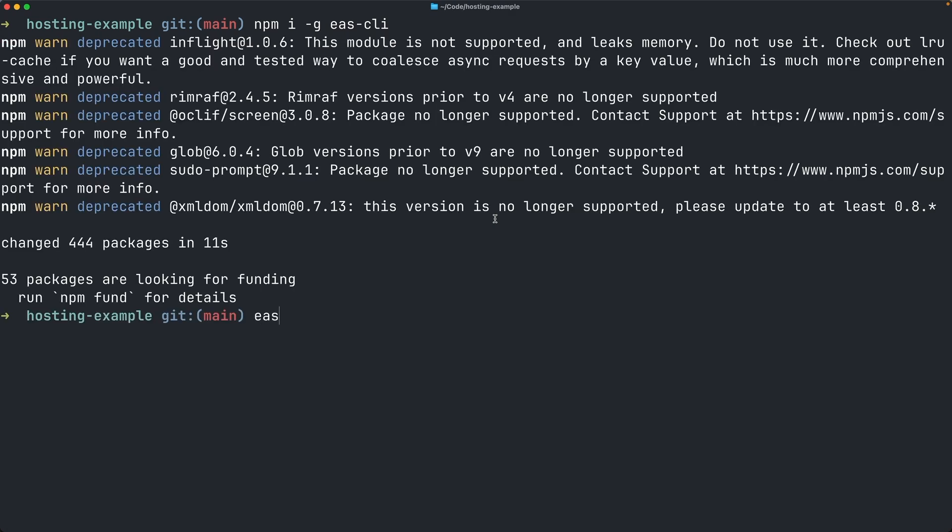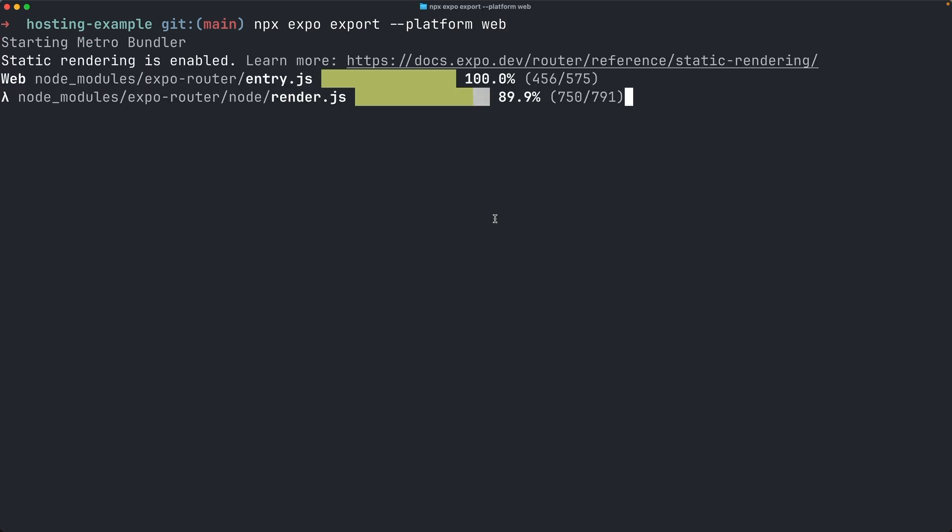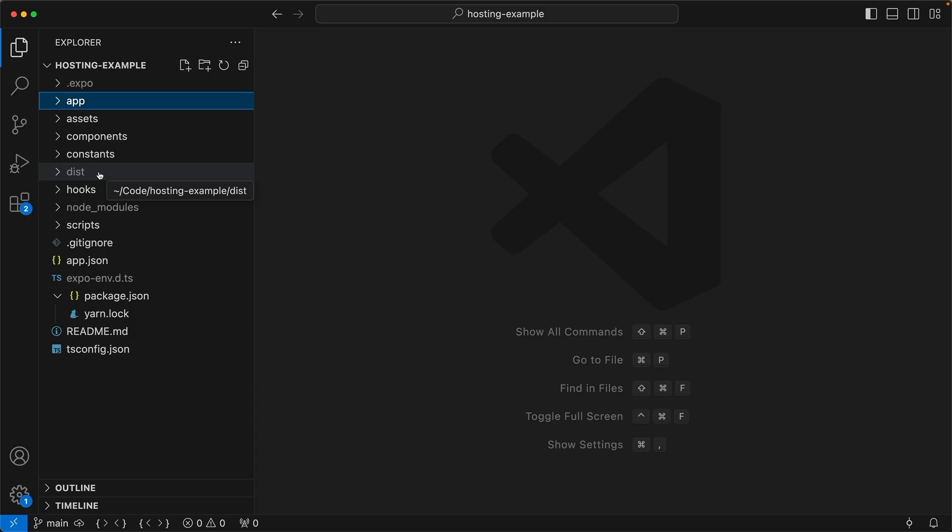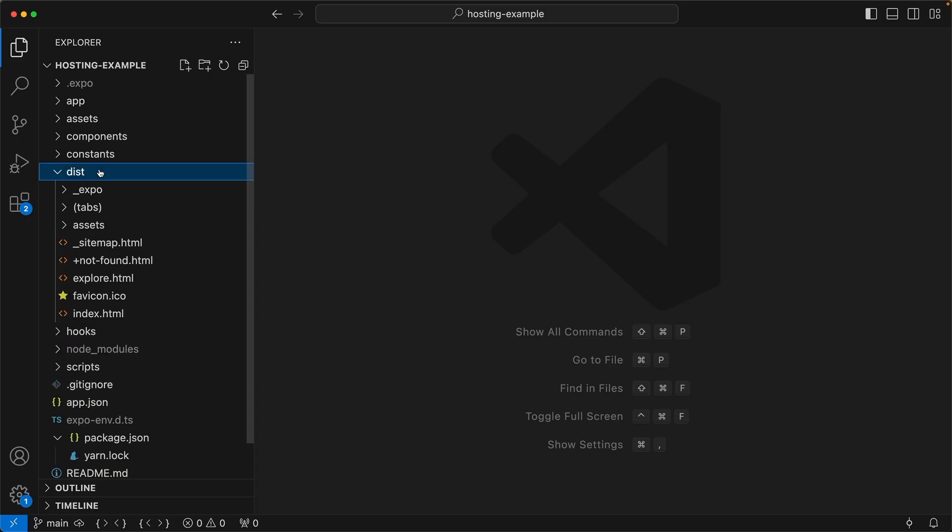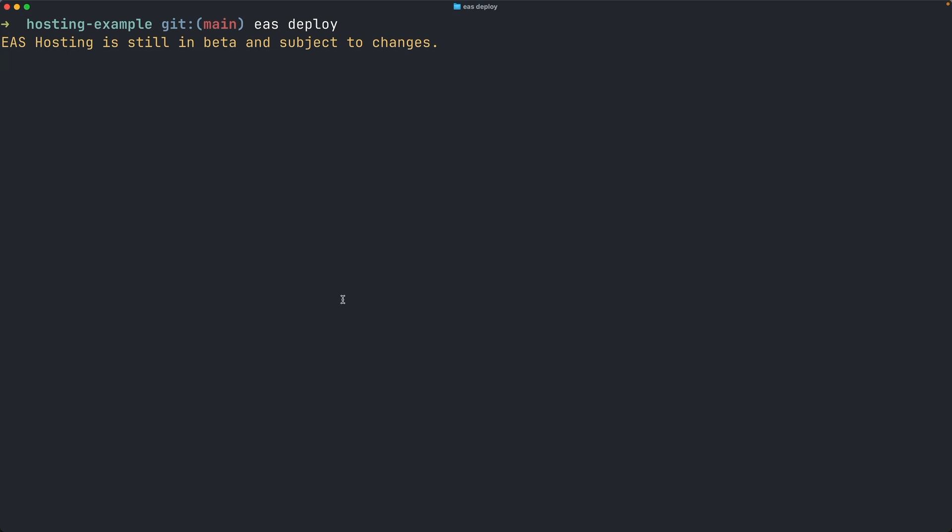And if you're not already logged in, log into your account on the CLI. The deploy command does not actually bundle the project for you, so we'll need to export the web project first. Running npx expo export platform web will create a dist folder with the web output. Now we can deploy the dist folder with EAS Deploy.